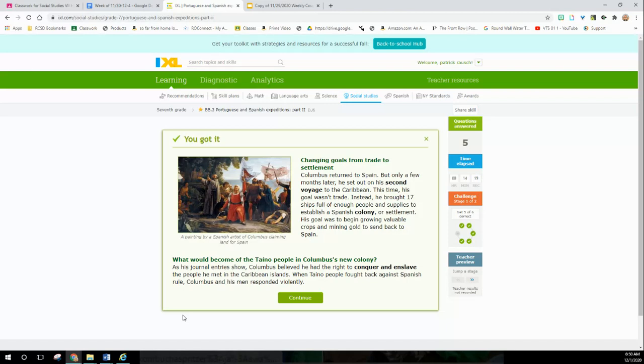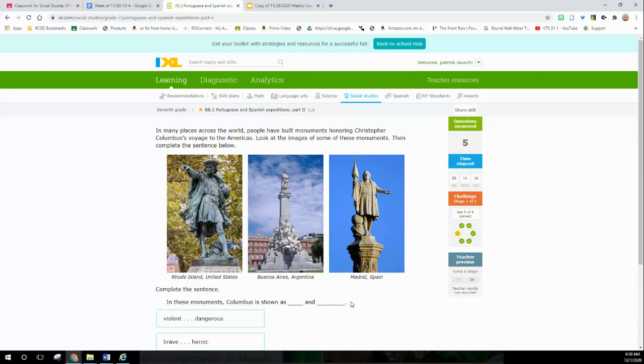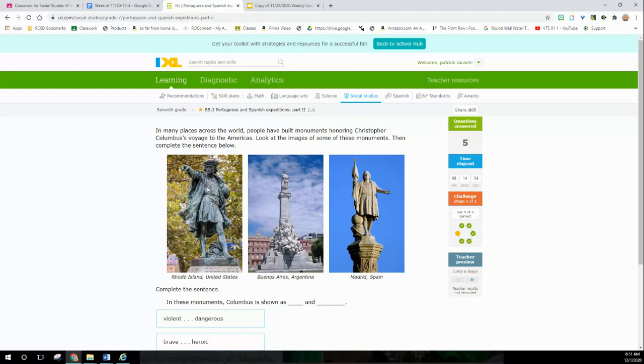As his journal entries show, Columbus believed he had the right to conquer and enslave the people he met in the Caribbean islands. When the Taino people finally fought back against Spanish rule, Columbus's men responded violently. Why do we celebrate this guy every year? In many places across the world, people have built monuments honoring Columbus's voyage. Look at the images. In Rhode Island, there's Columbus looking real heroic. There's another one in Argentina - he's up there, godlike. And in Spain.